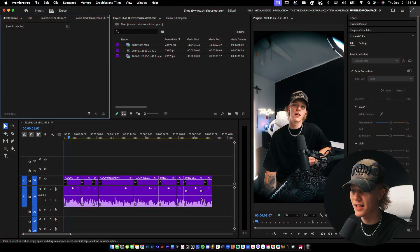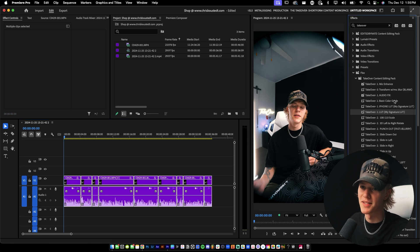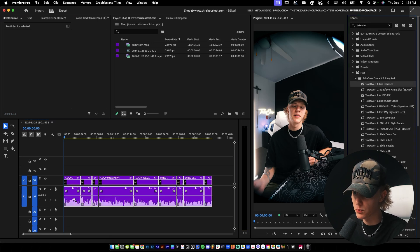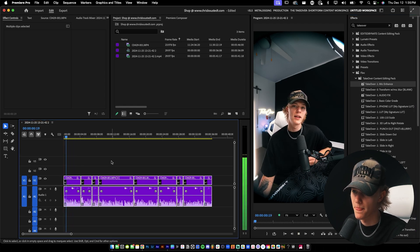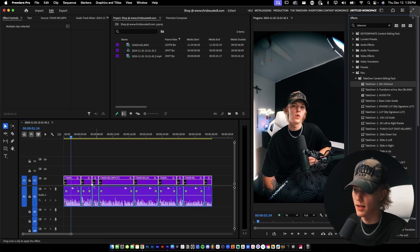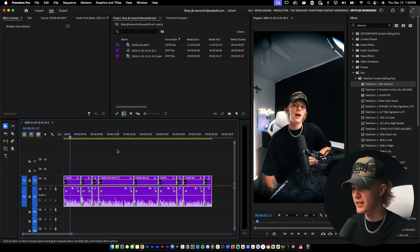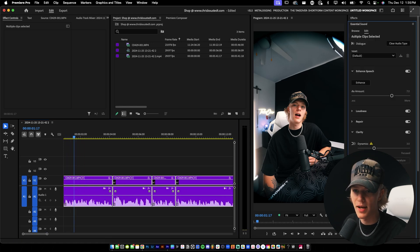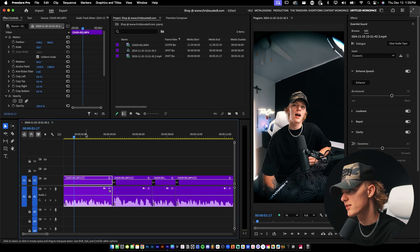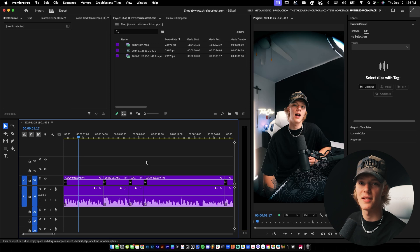The second step is making sure your audio sounds good. I select all my audio, go to my Takeover preset pack, and drag and drop the mic enhancement preset. Before the preset, the audio is really quiet and a little muddy — afterwards it's way louder and a lot more clear. To make that preset yourself, go to your audio effects, adjust your mic settings, then go to effect controls, select all, right-click, save preset. That's some sauce right there.